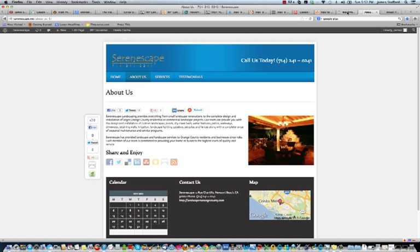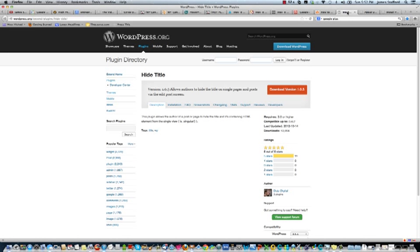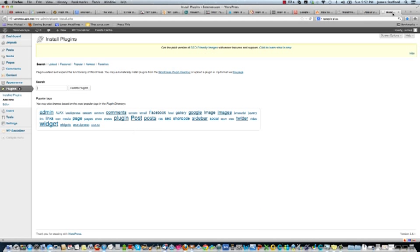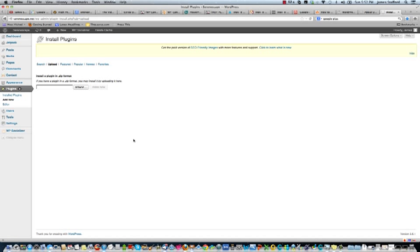So what we'll do is, it's actually a plugin that we're going to install. It's called Hide Title. We'll download this. I've already downloaded it. And then we'll just go to our plugins and we'll upload it to our plugins.